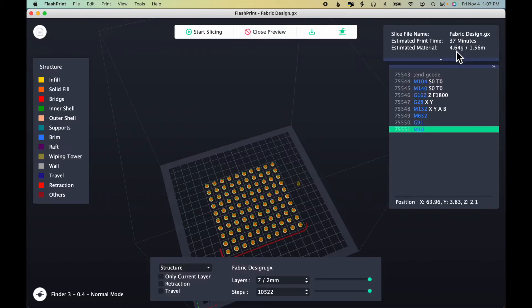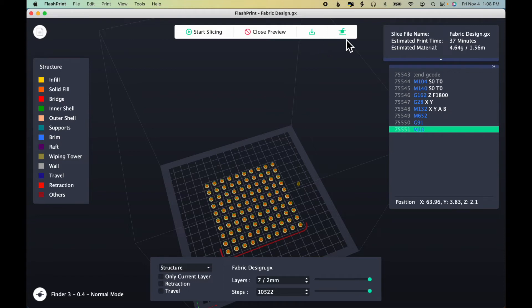Click slice. Slice preview. So this is a 37-minute print. I'll download or send the file via WiFi to the printer. And I'll show you the next step after the printer pauses.